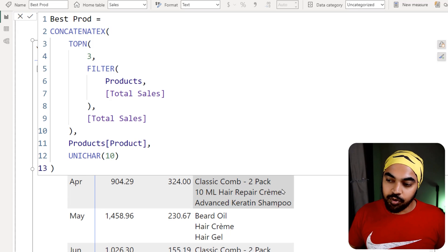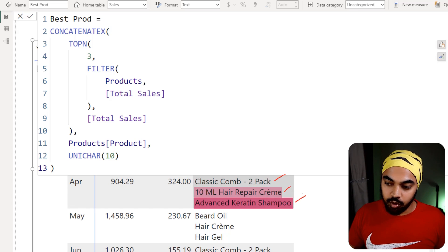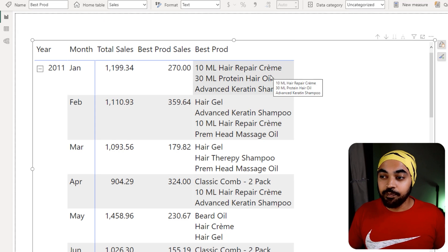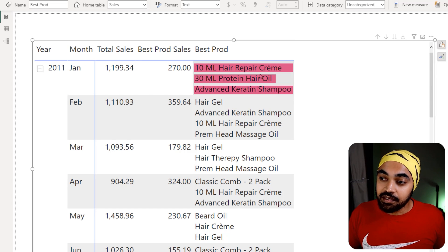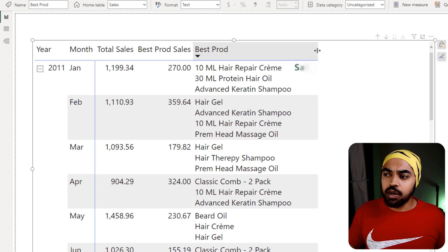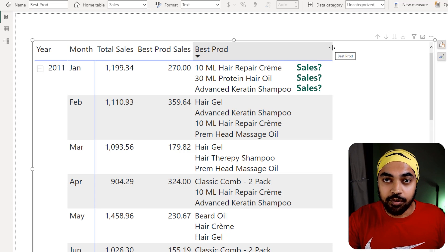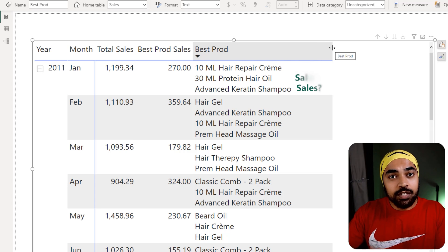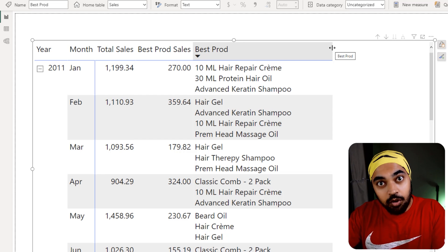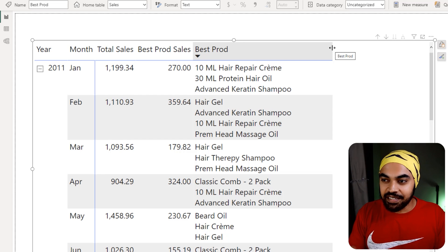Now I can see the three best-selling products, but I don't know what the sales of each individual product are. So we need to concatenate not just the name, but the name along with the sales value. We need to modify our CONCATENATEX expression a bit.